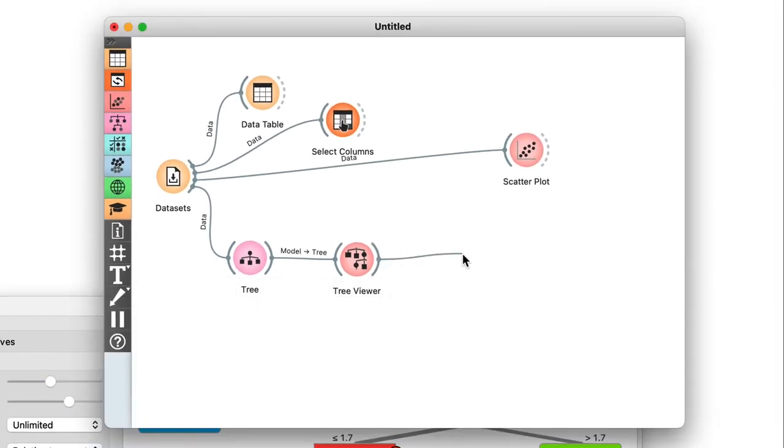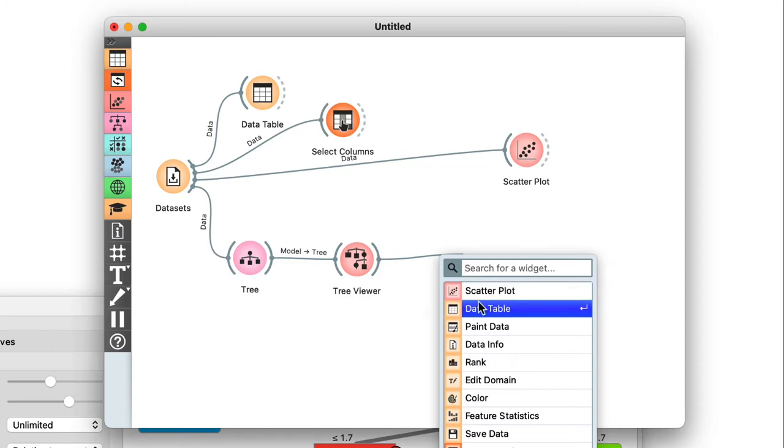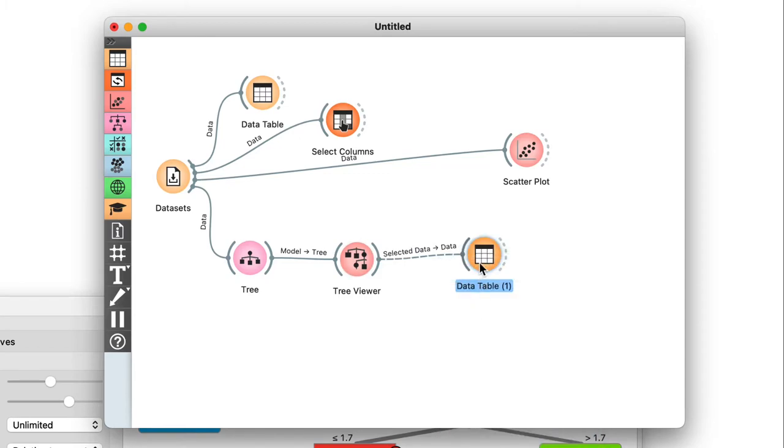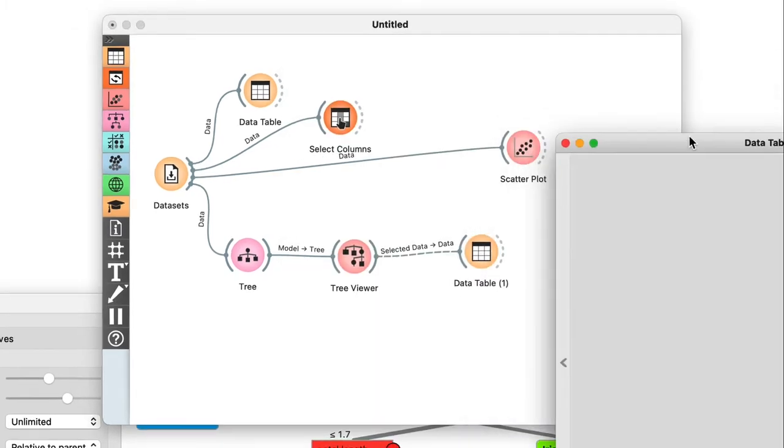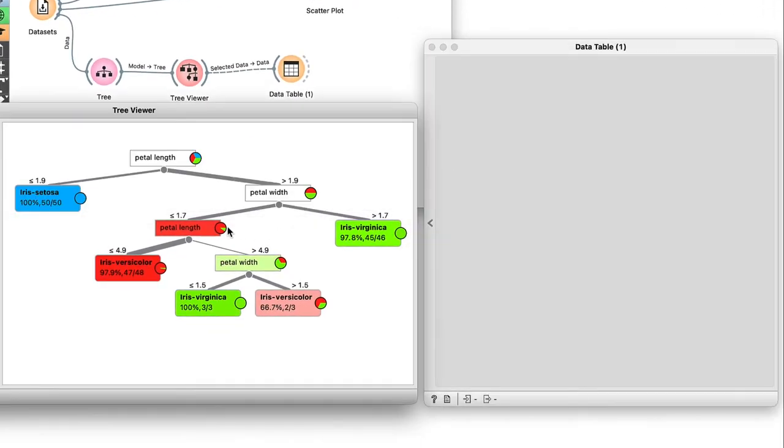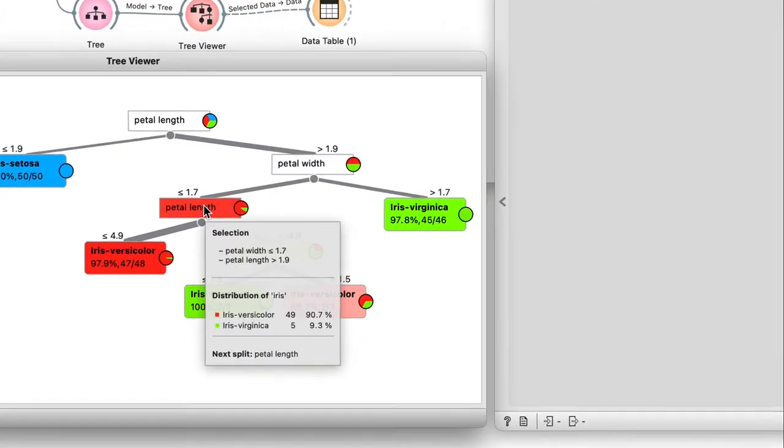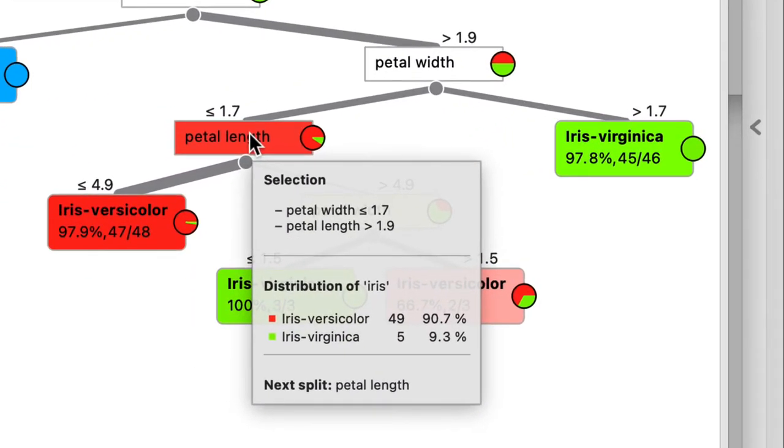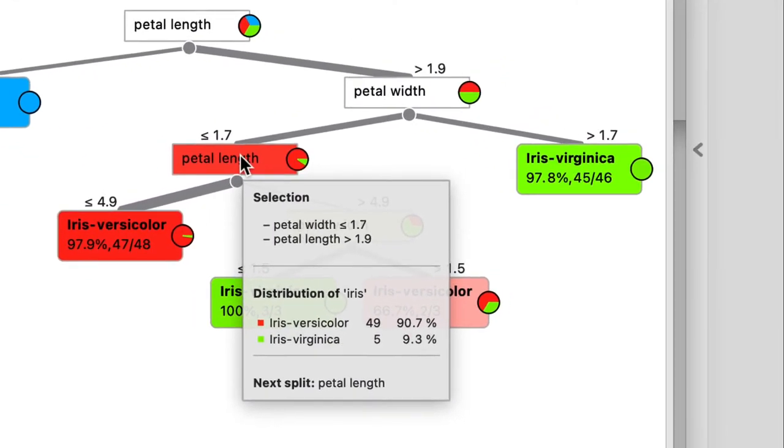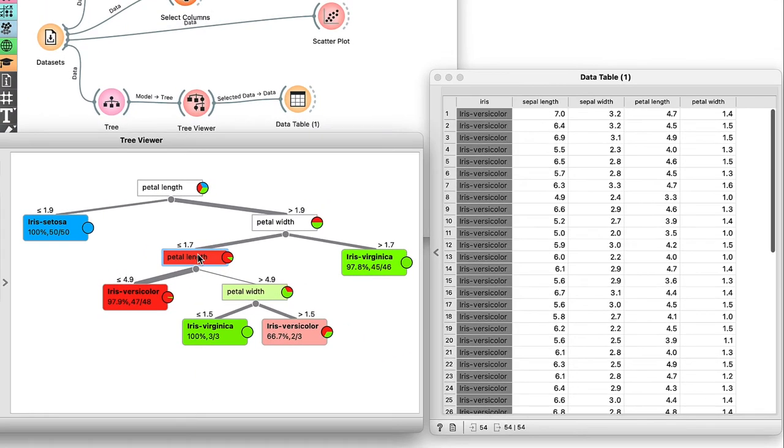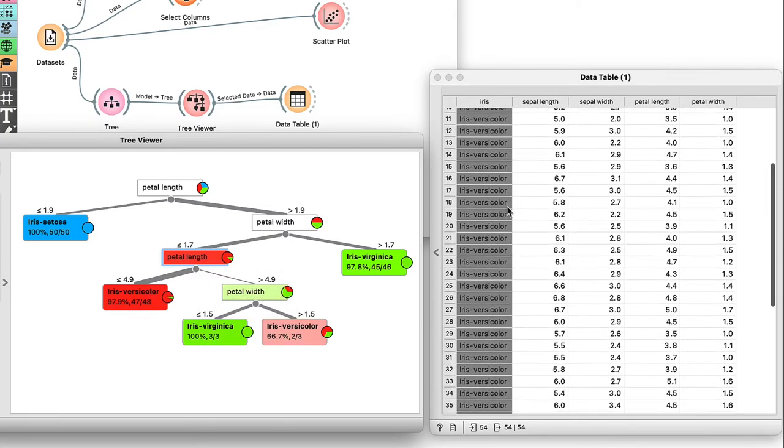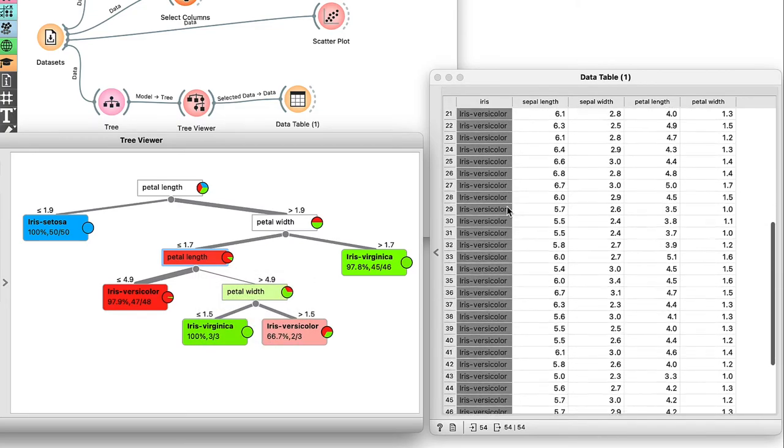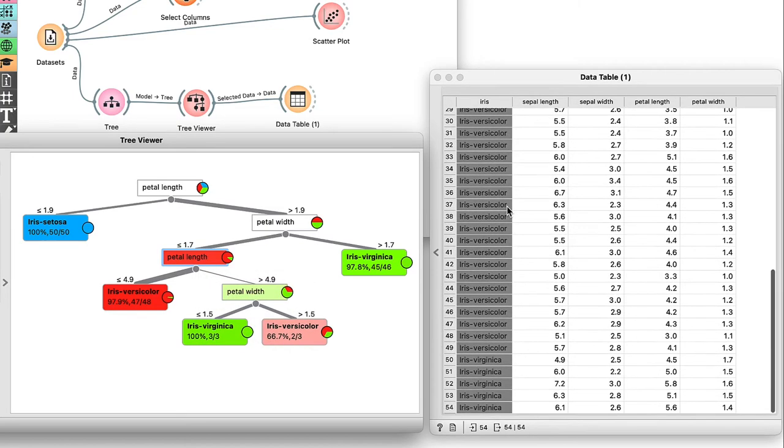If we try clicking on any of the nodes, we'll get the corresponding data instances on the output. Let's try this one here. The viewer is now outputting 54 irises. It looks like most of them are versicolors, but there's also five virginicas.